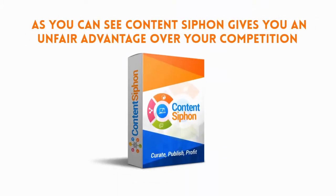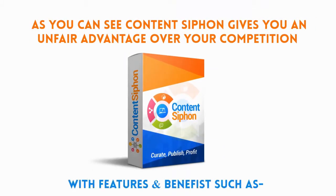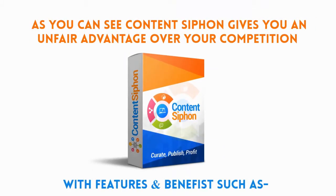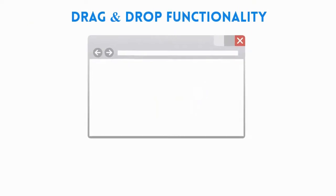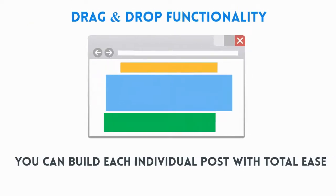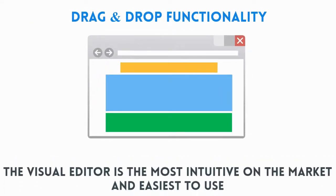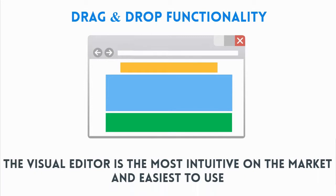With features and benefits such as drag and drop functionality, you can build each individual post with total ease. The visual editor is the most intuitive on the market today, and it's the easiest to use.